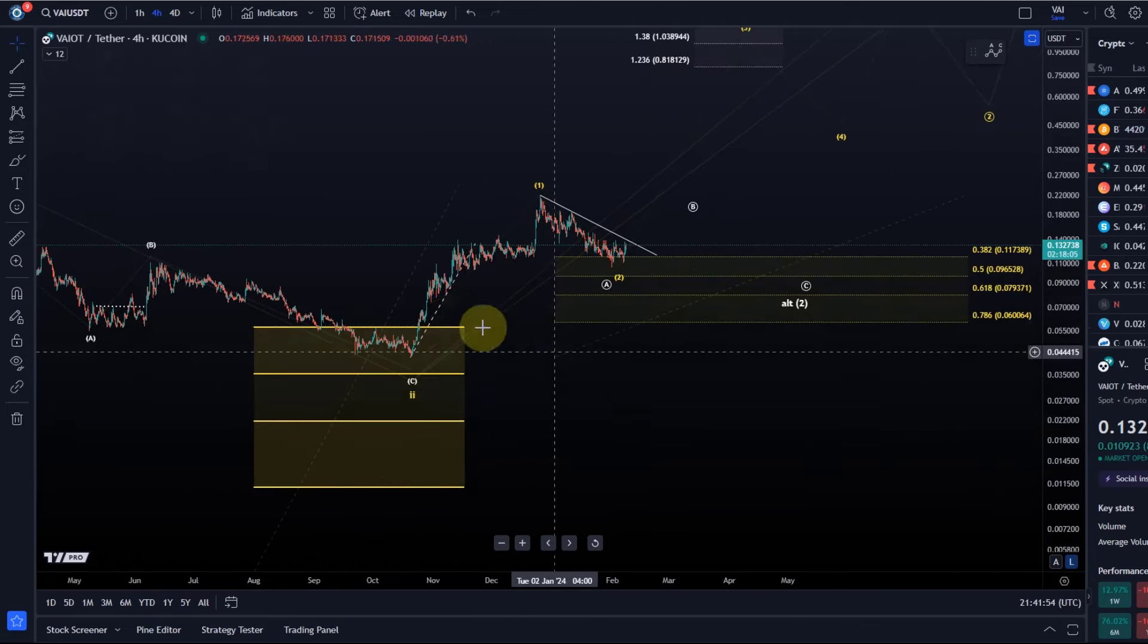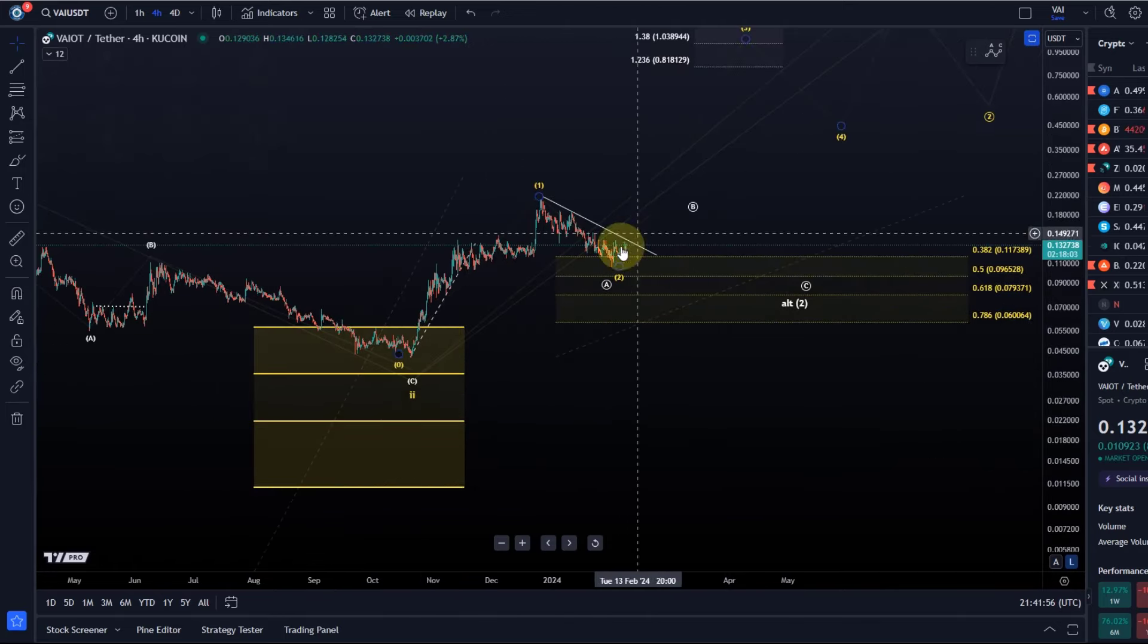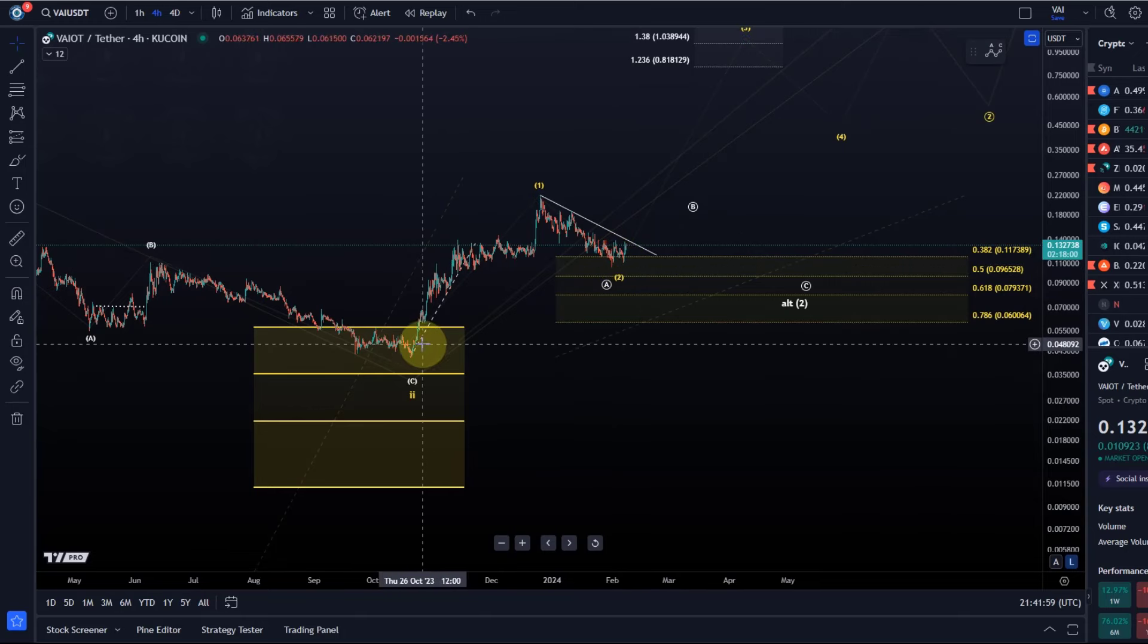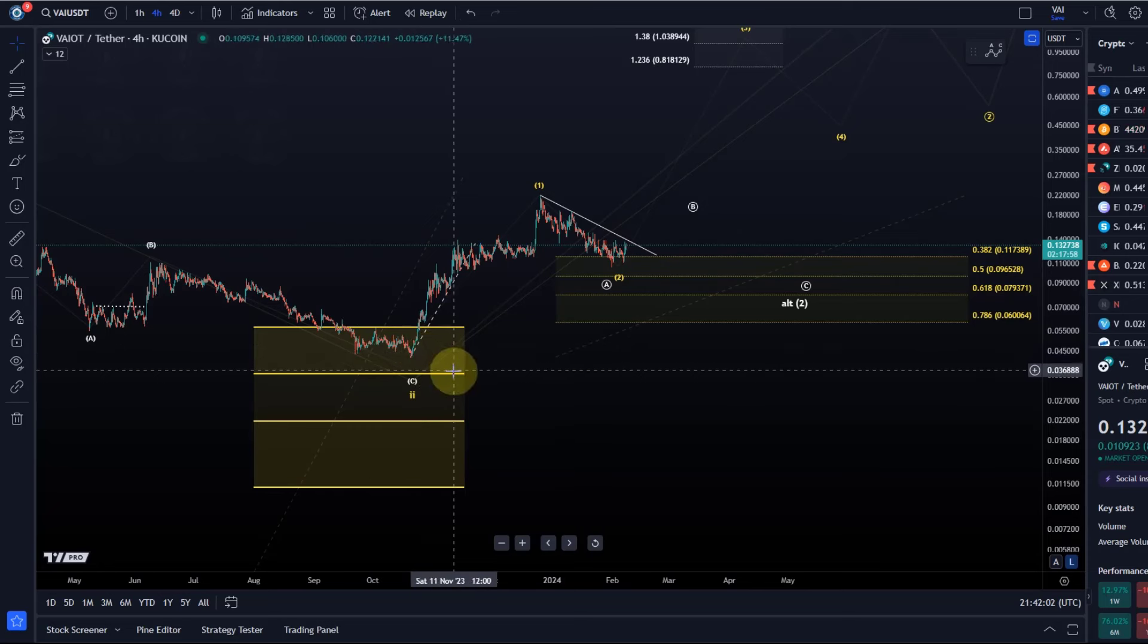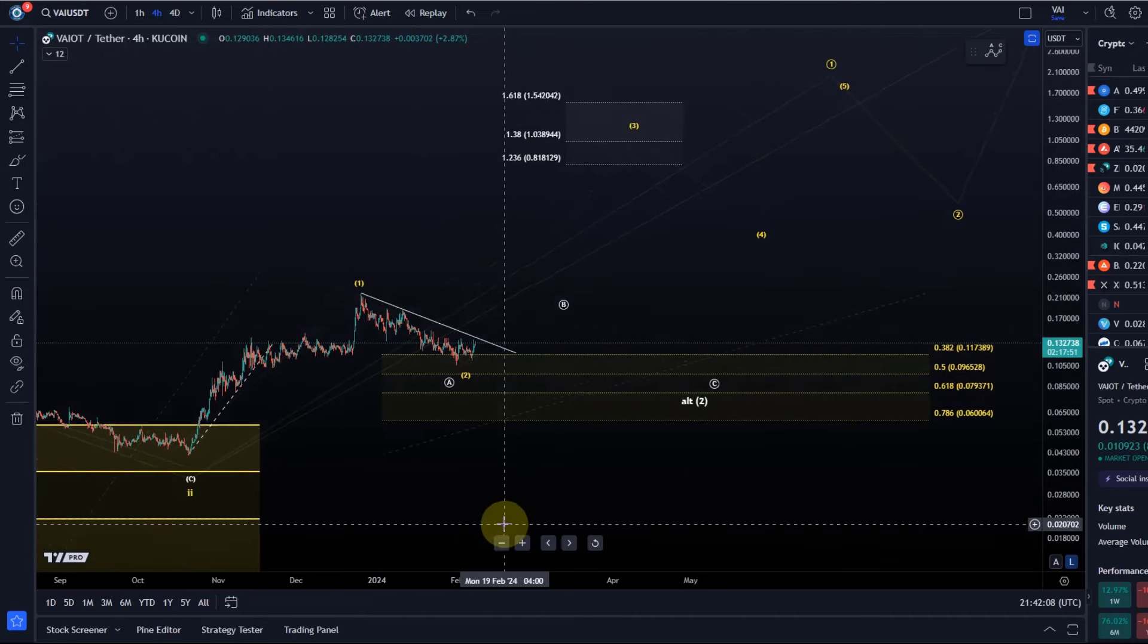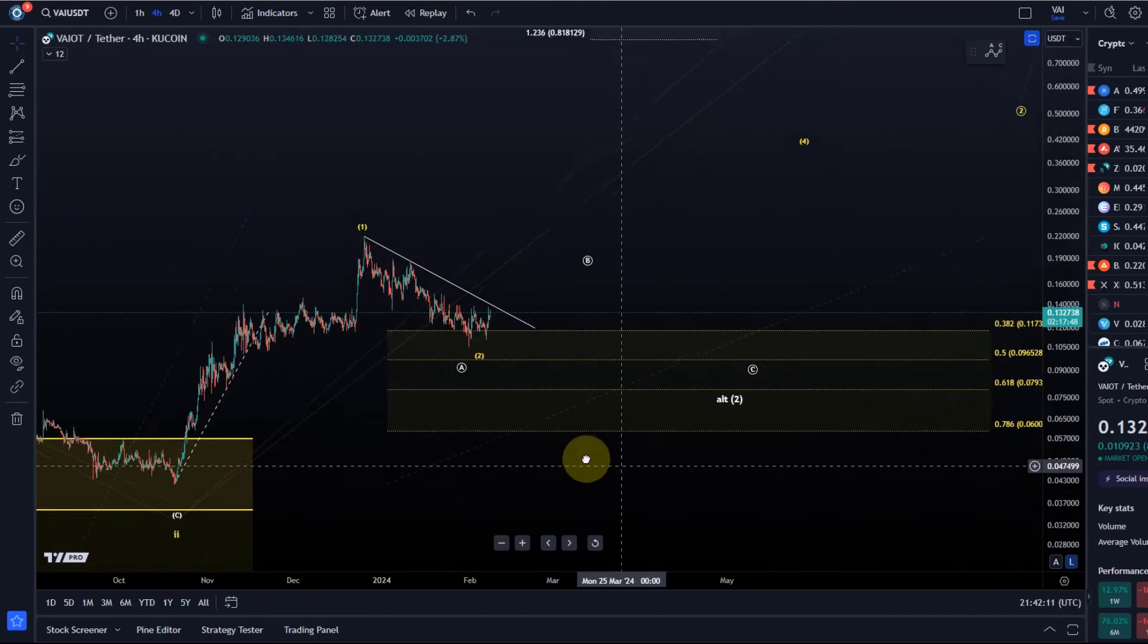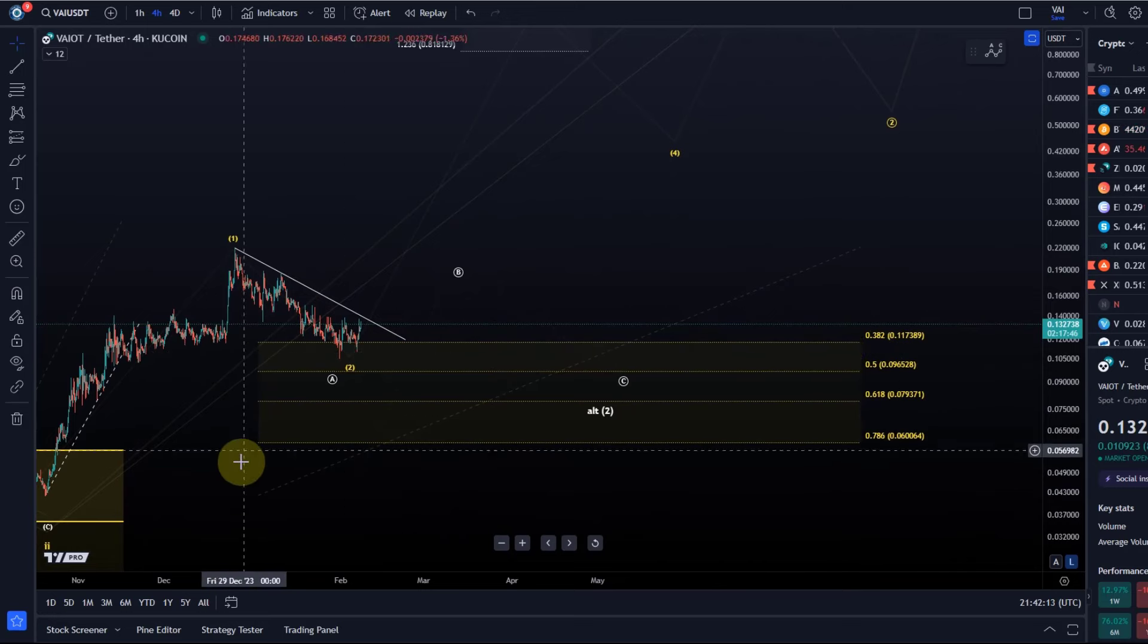Another situation in which the price forms or tries to form a low in the same region. Within these support regions, it's always the same. VAI formed a low between the 50% and the 38.2% retracement back in October last year, and we now have a similar situation.